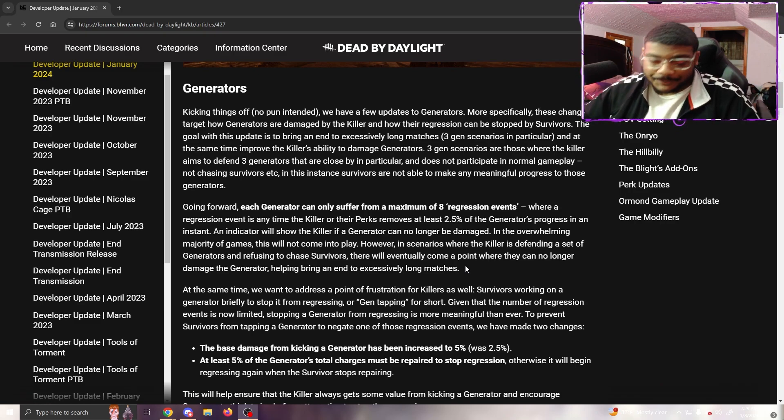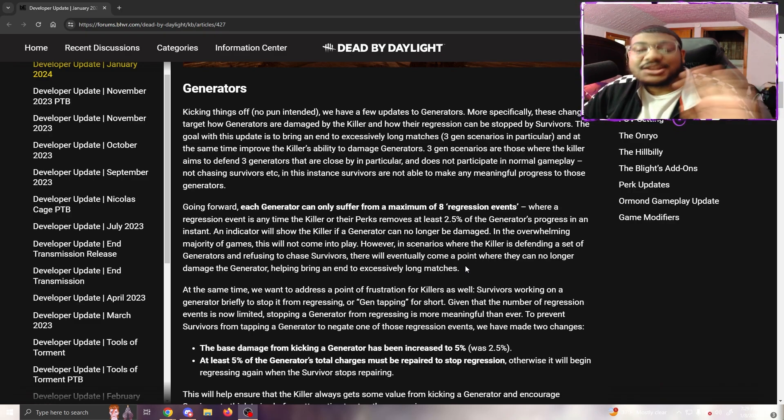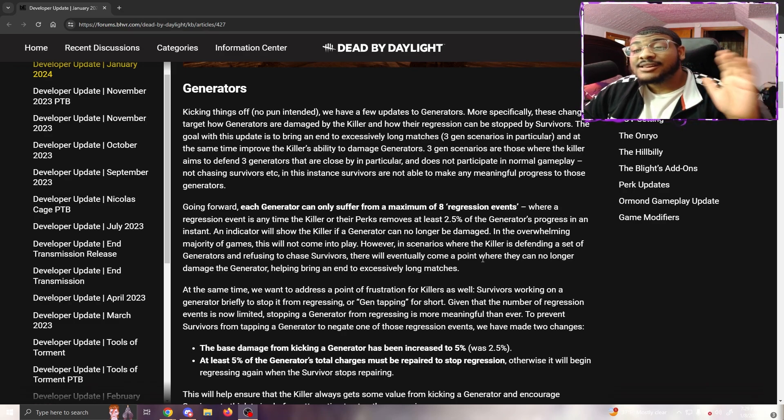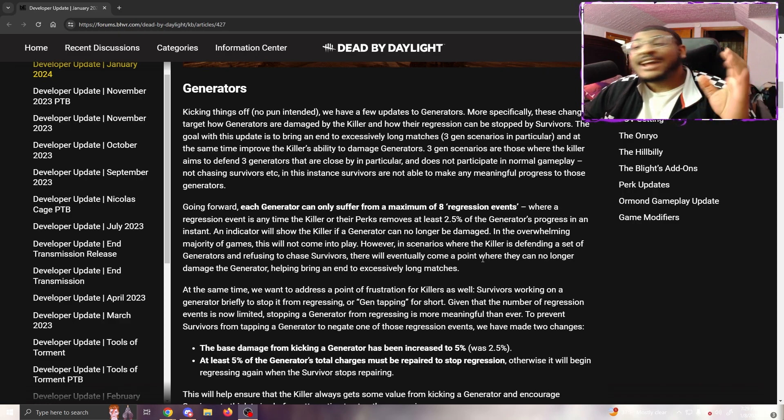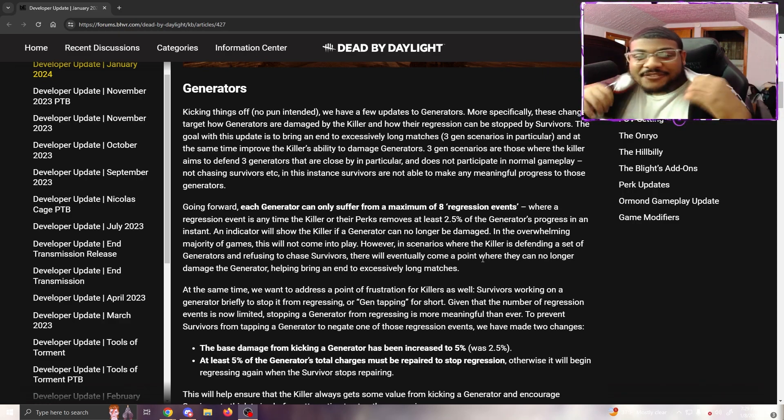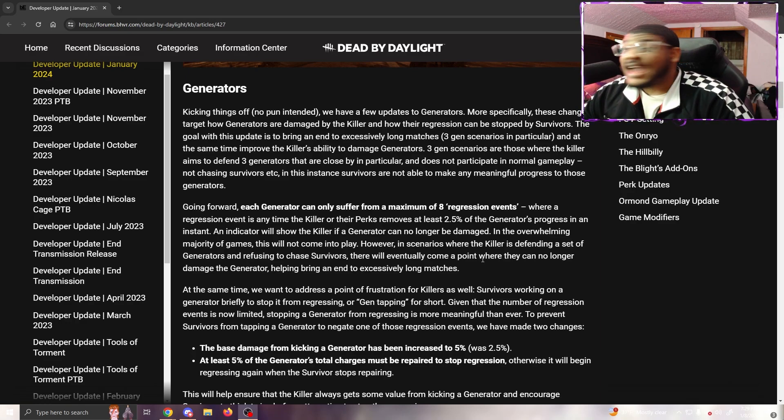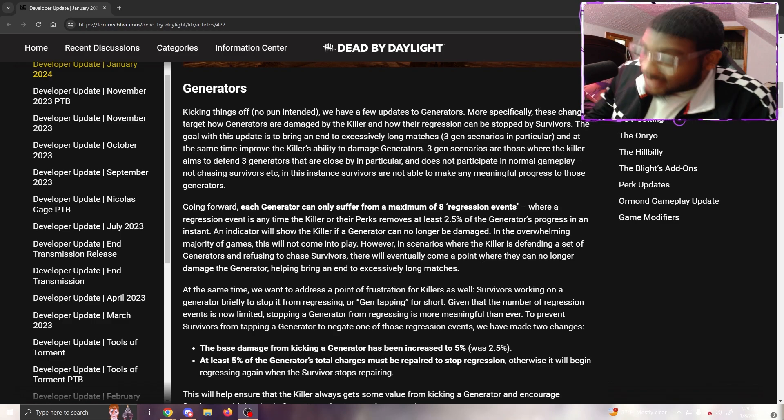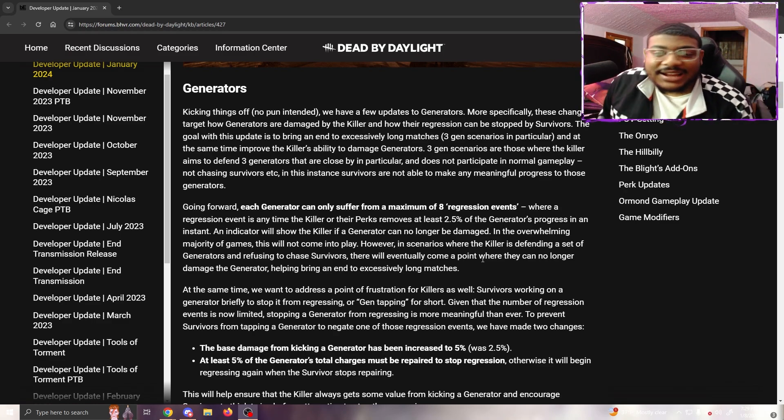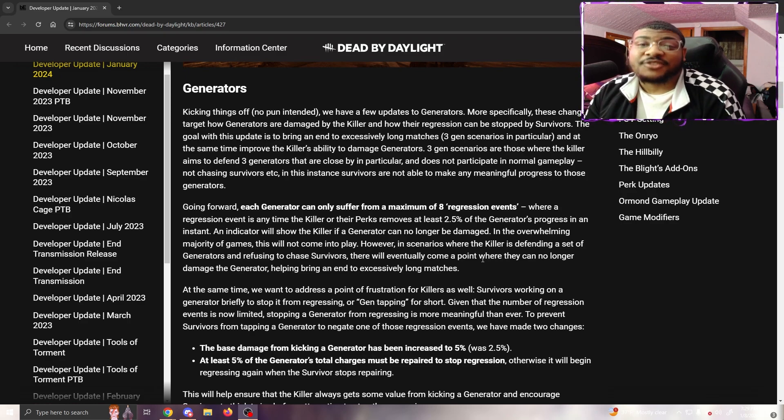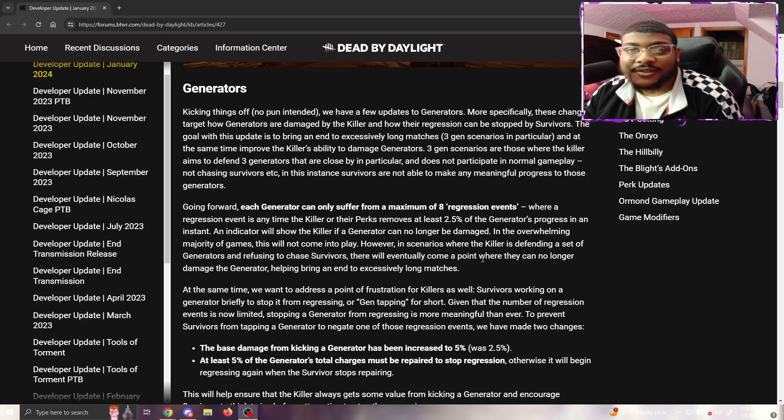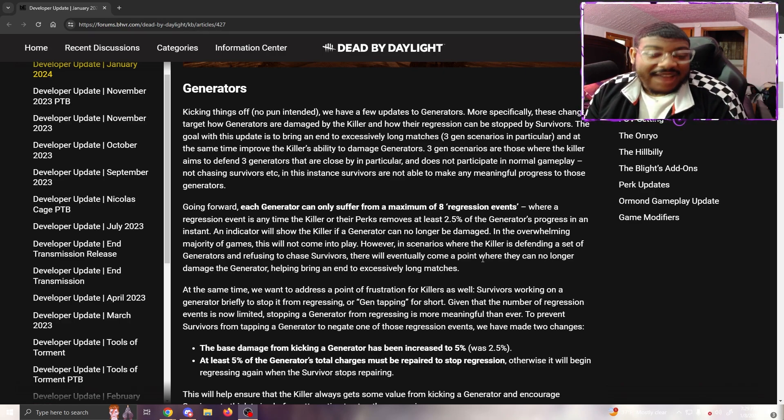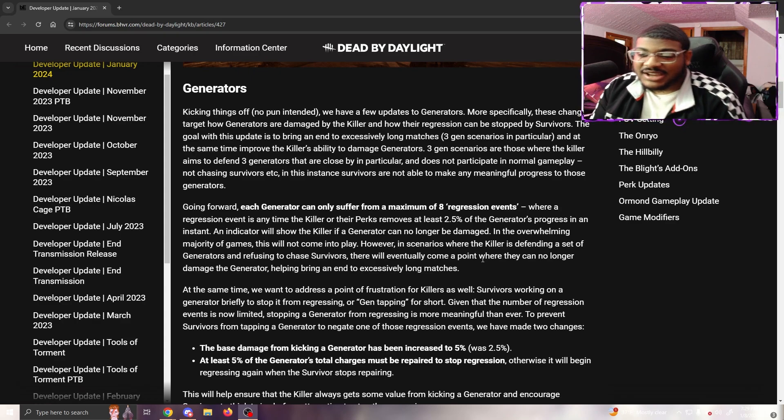In situations where the survivors themselves put themselves into a three-gen scenario, this is a nerf to killer either way. That's fine - three-gens need to be gone. But I do wish there was a way to have it both ways for the killer when survivors put themselves in the situation. It's kind of hard, technically impossible, for the game to differentiate between the two outcomes.